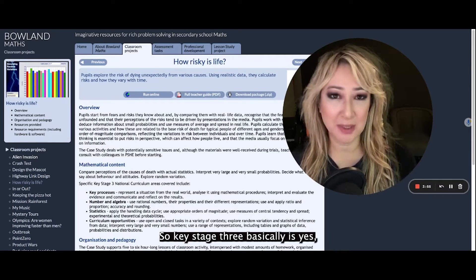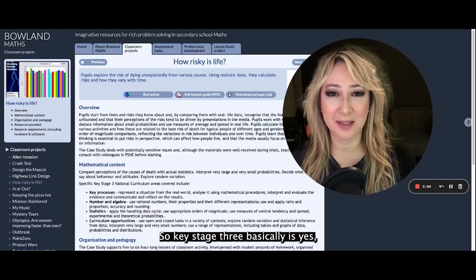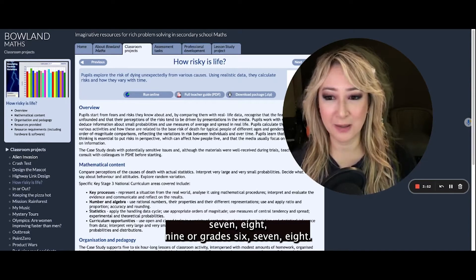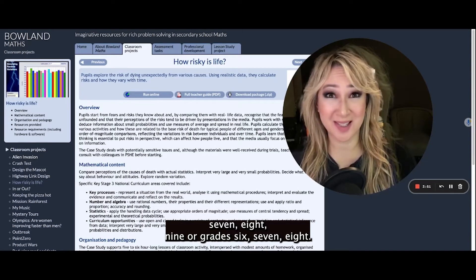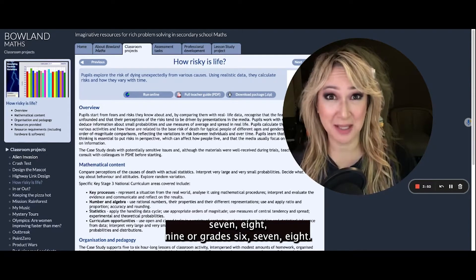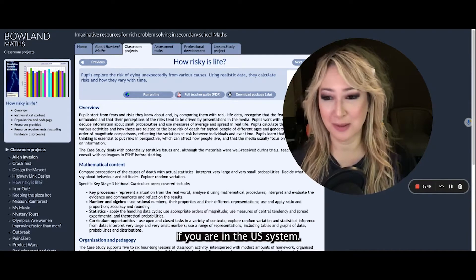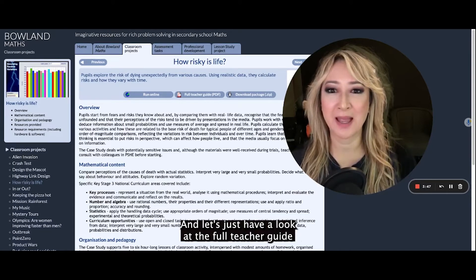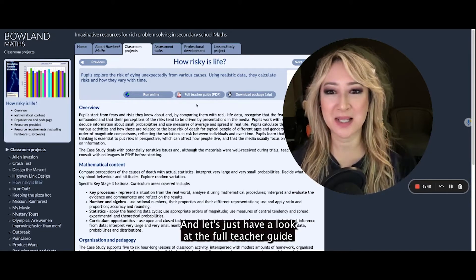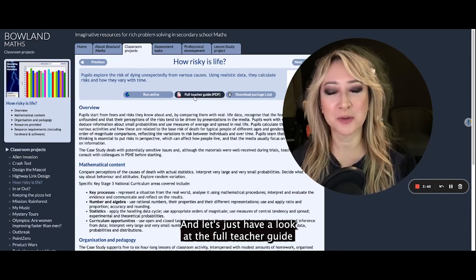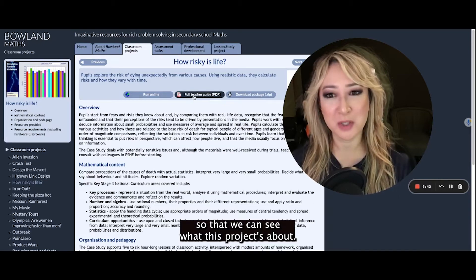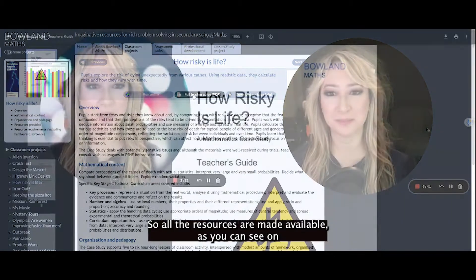So you can see there's an overview and you can have a look at the mathematical content here. Key Stage 3 is basically Year 7, 8, 9 — or Grade 6, 7, 8 if you're in the US system. And let's just have a look at the full teacher guide so that we can see what this project's about.